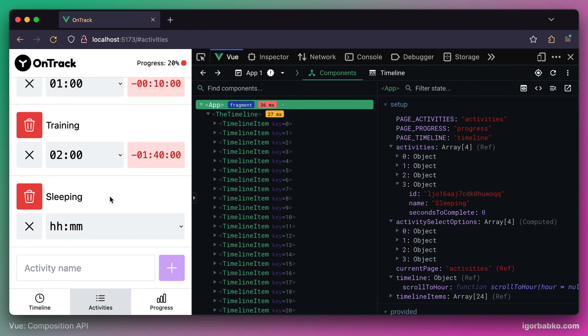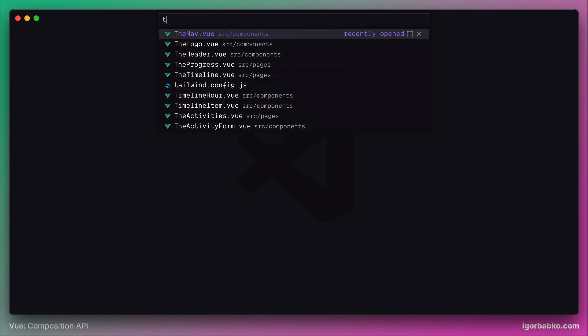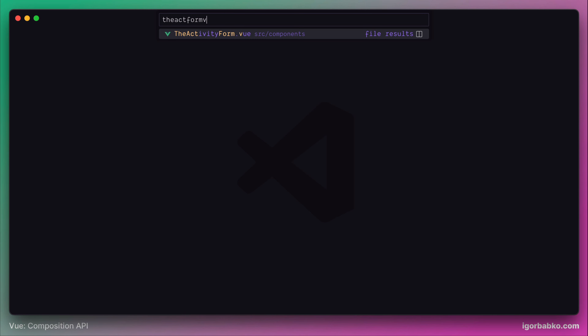Let's try to simplify this process right now by using our familiar technique — provide and inject. But before that, let's take a closer look at the process of creating a new activity.